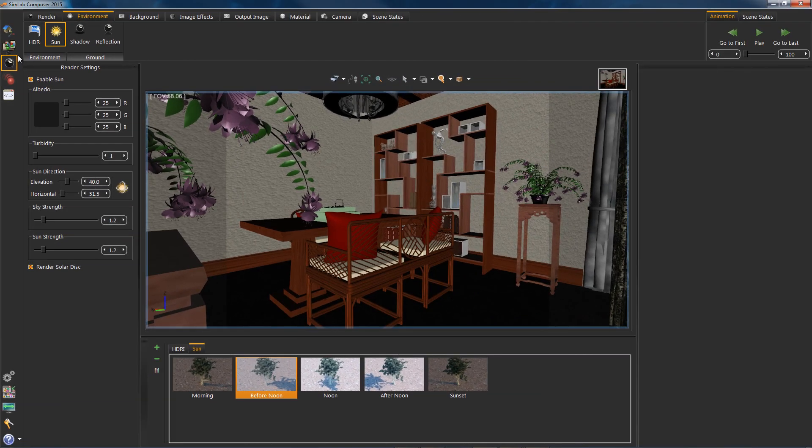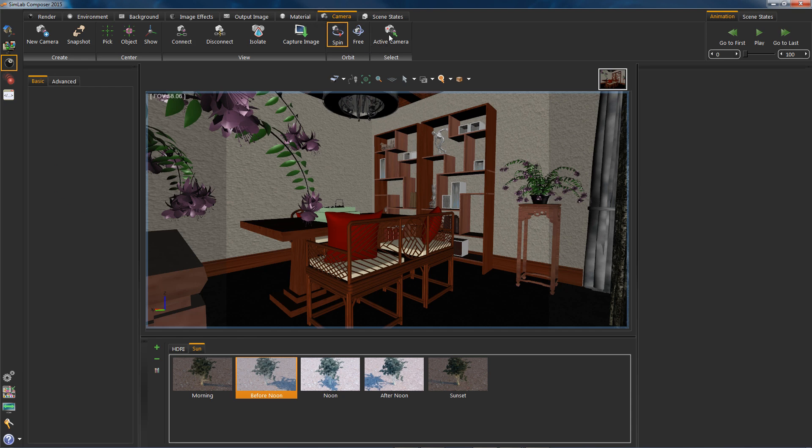Now I will finish this by adding a depth of field effect. Follow along if you want.